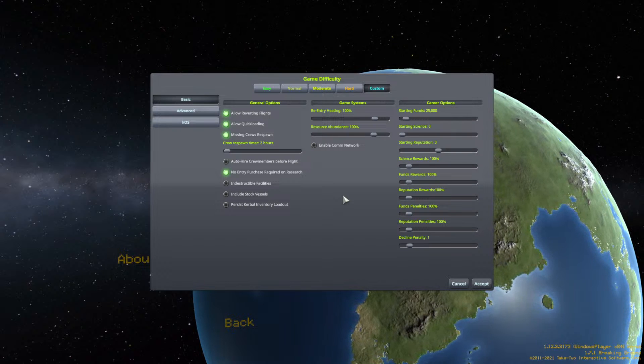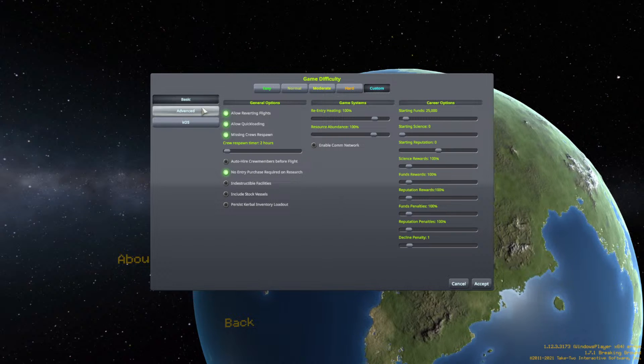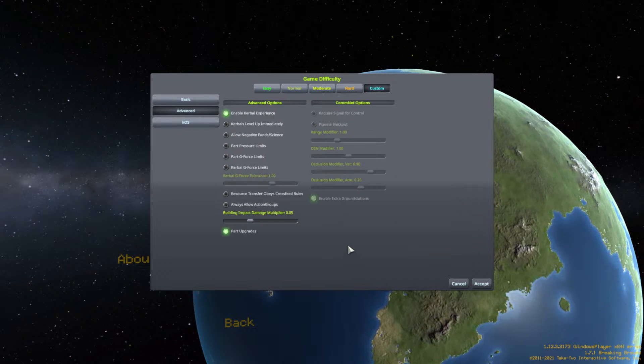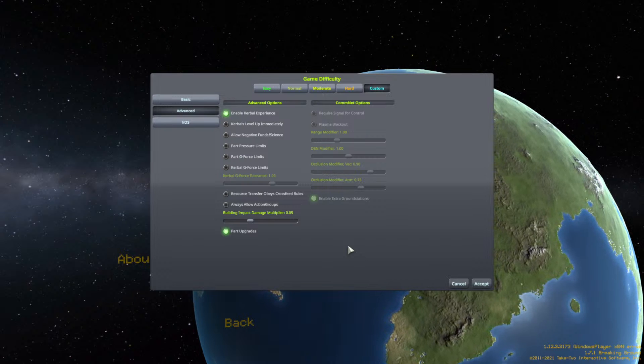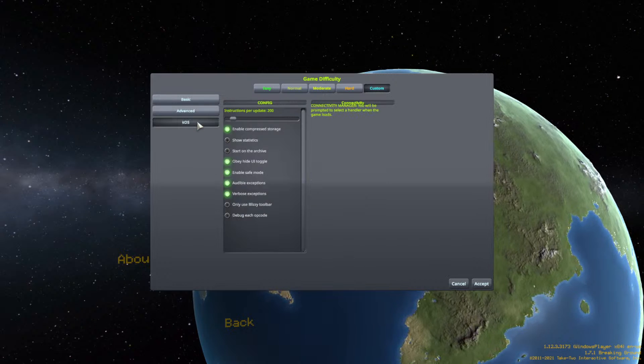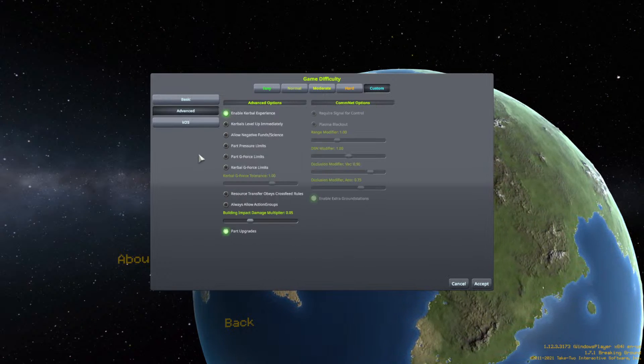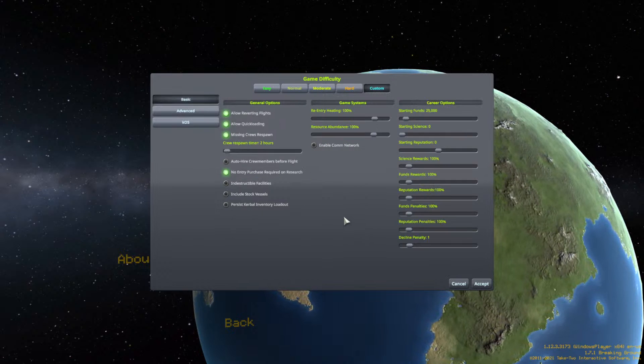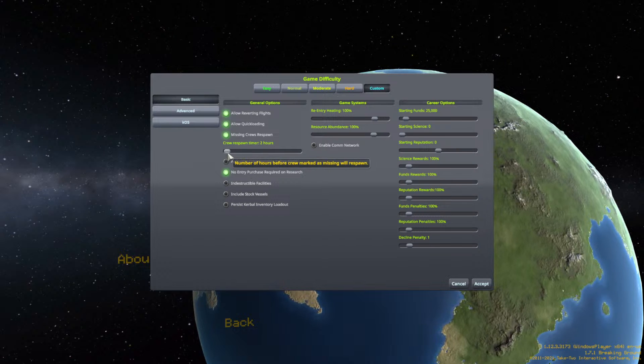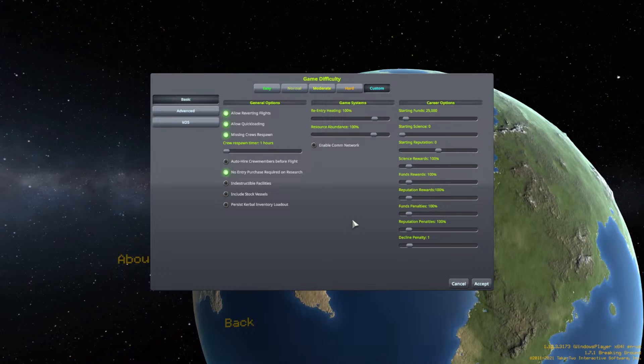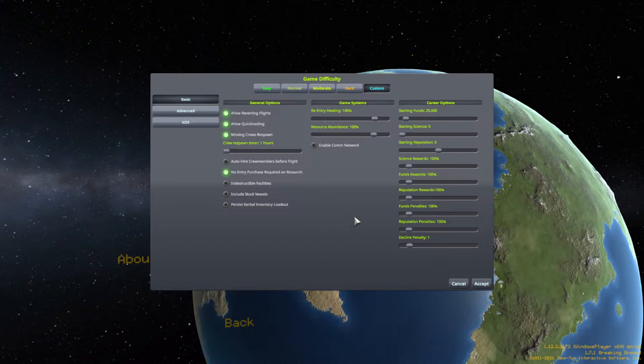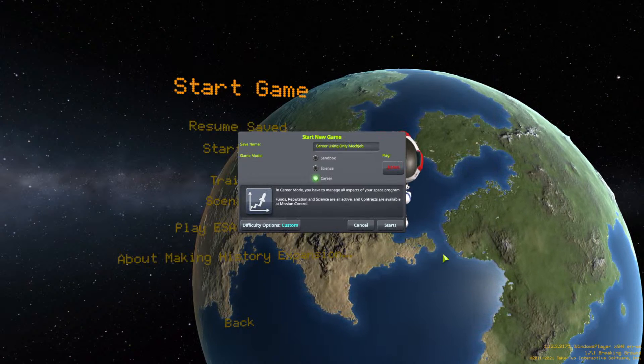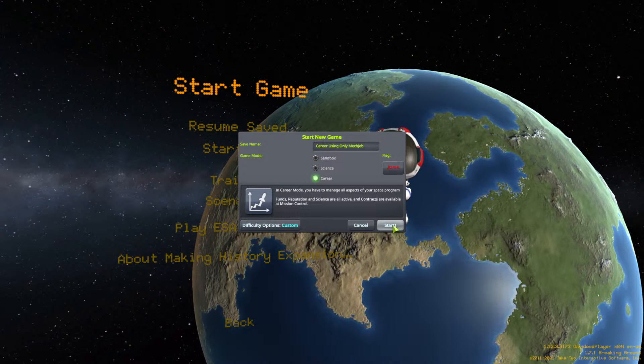I don't worry about the comms network, I just can't be bothered. I'm playing it on normal mode. I'll just move the crew respawn down to one hour. That's enough, and I'll start.